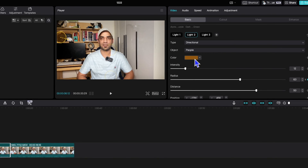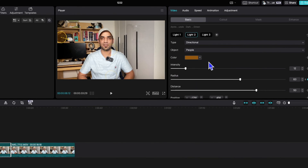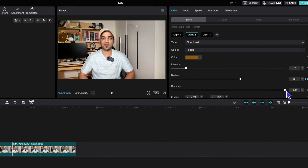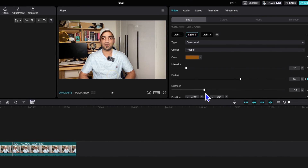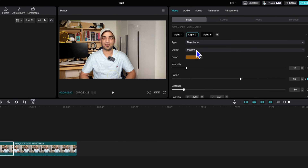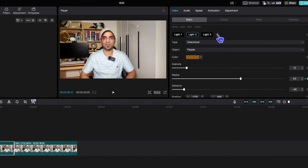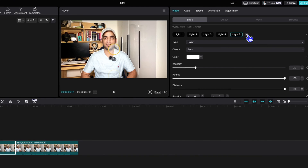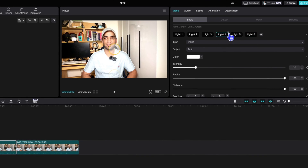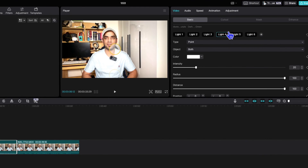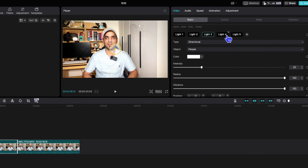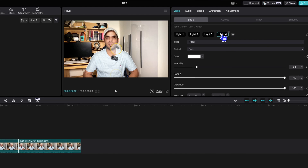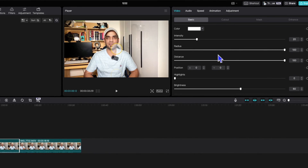You can adjust the distance — increase it up to 100 or reduce it. You can also go back and change colors anytime. To add more lights, just go to another light and keep adding as many as you want. You can also cross out or delete any lights you've already added.